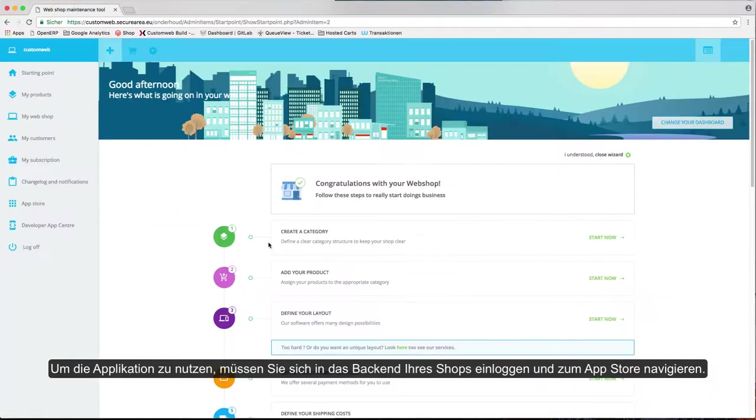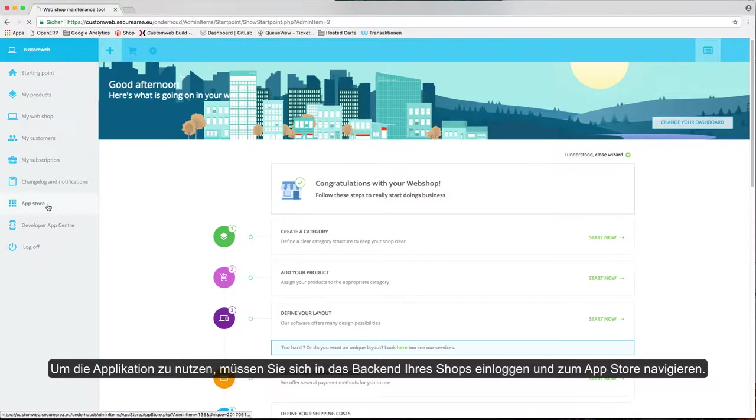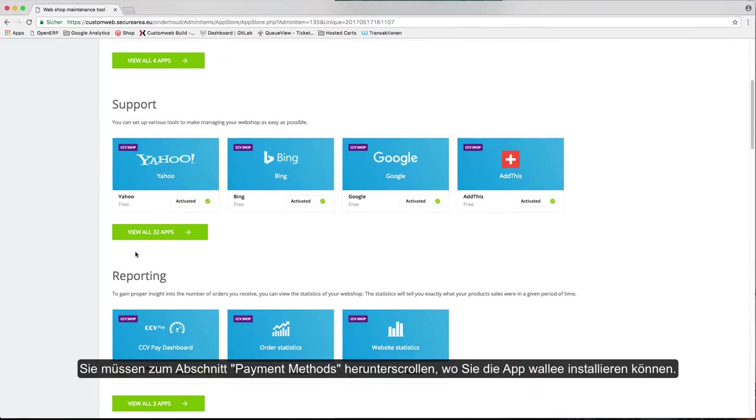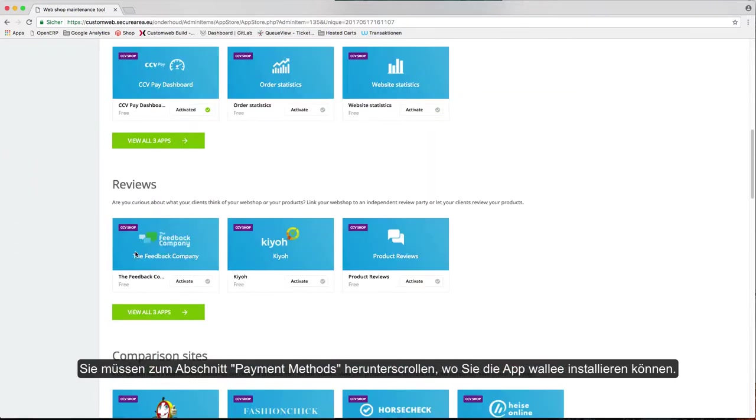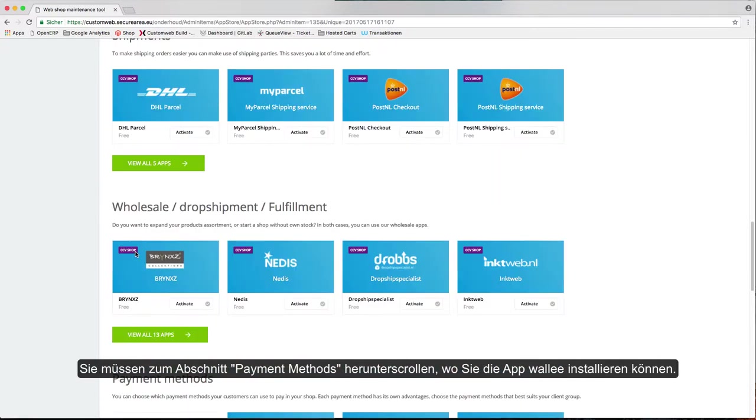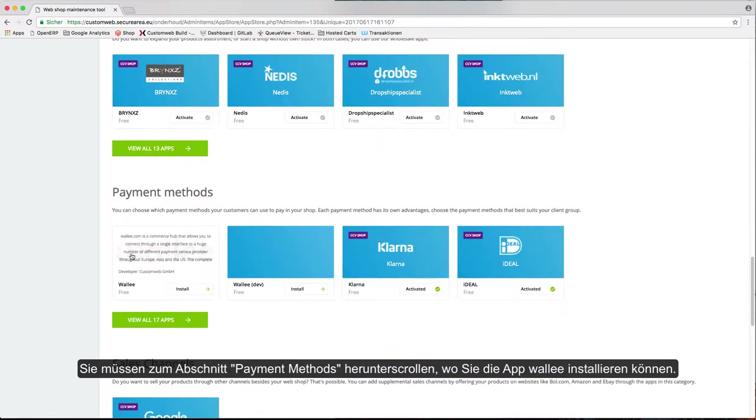In order to use the app, you have to login to the backend of your shop and navigate into the app store. You need to scroll down to the section payment methods where you can install the app Wally.